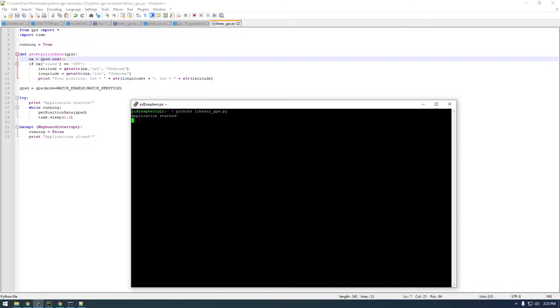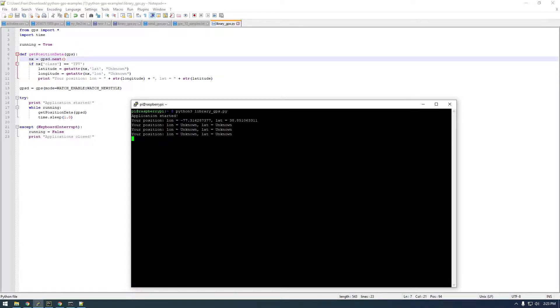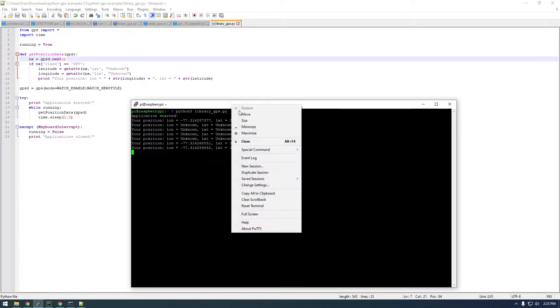Application started. And there we go, it's starting to log data. So this is cool, but it's not much different than what the cgps was doing for us.